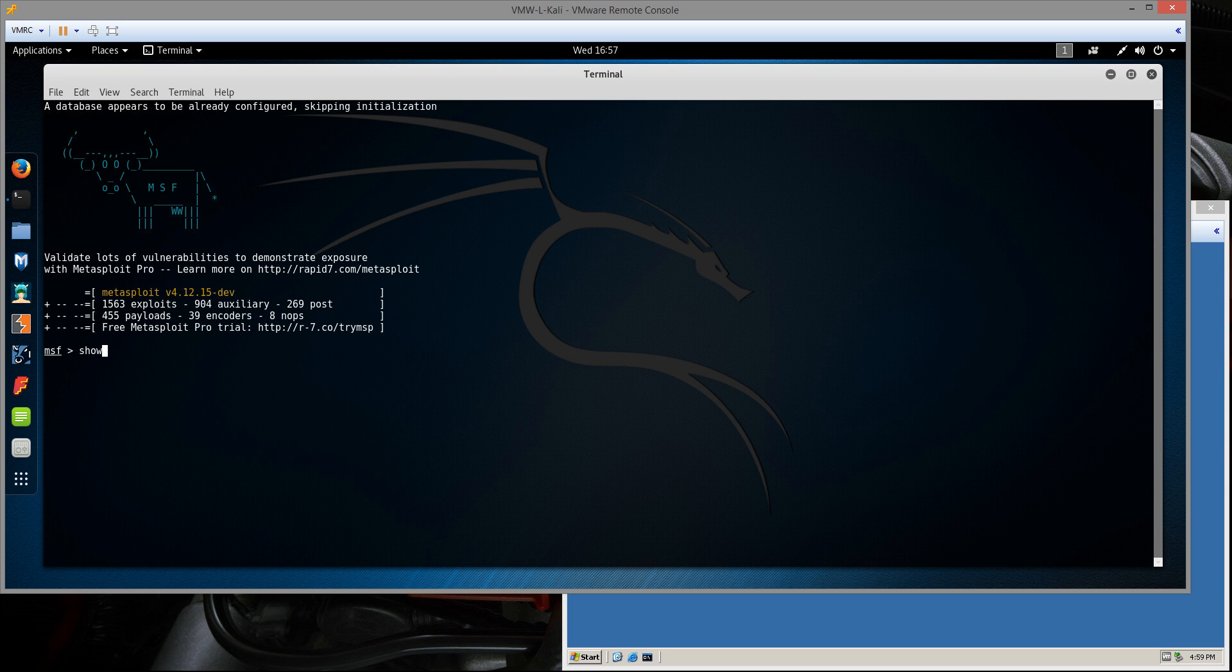But to get started, the first thing we need to do is type show exploits. This is going to return a big list of all the exploit modules that are available in this installation. Like I said, it is a big list, so it's going to take a second to load. I'm just going to skip ahead a little bit.